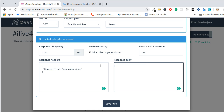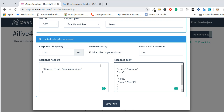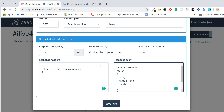Now I'll create the response body. I'm creating a JSON object where the status is 'success' and it provides a data field, which is an array of users. A single user is an object with fields like ID and name. You can also add deeper nested fields — for example, a 'friends' field which is again an array. You can create any deep-level JSON API here with no restriction.